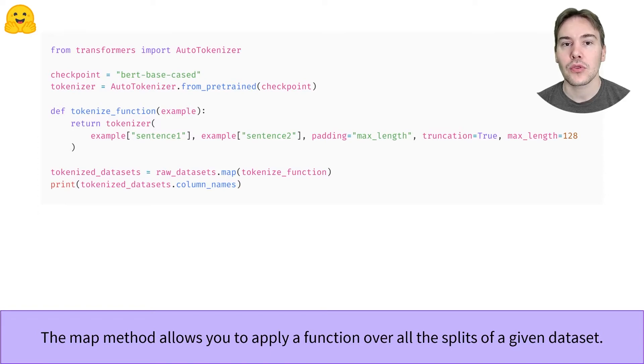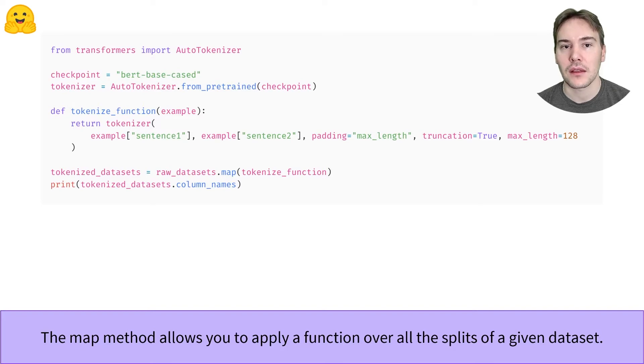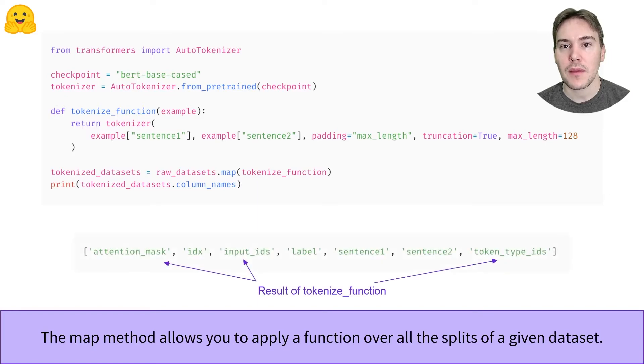We put all of this in a tokenize function that we can directly apply to all the splits in our dataset with the map method. As long as the function returns a dictionary-like object, the map method will add new columns as needed or update existing ones.